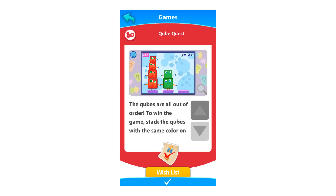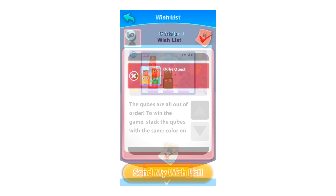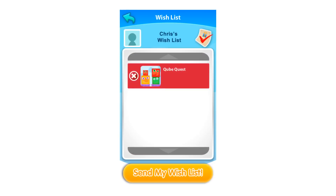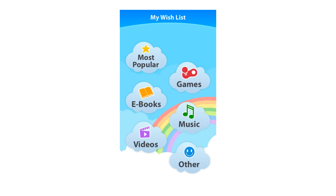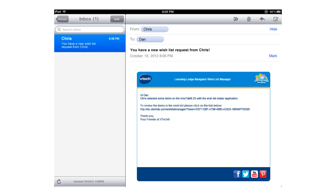When you are ready to send your Wishlist, touch the orange tab that says Wishlist. Review the apps on your Wishlist and touch the Send My Wishlist button to send your Wishlist. When a Wishlist is sent from the InnoTab 2S by your child, you will receive an email. In this email, you will find a link that will take you to the Wishlist Manager website to review the Wishlist your child sent.